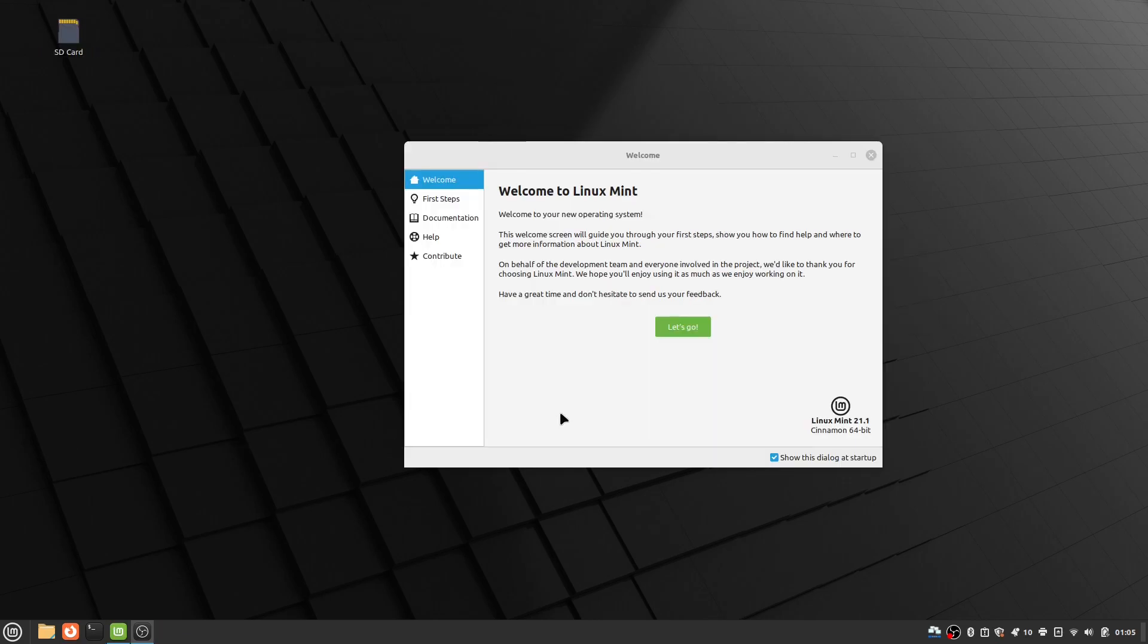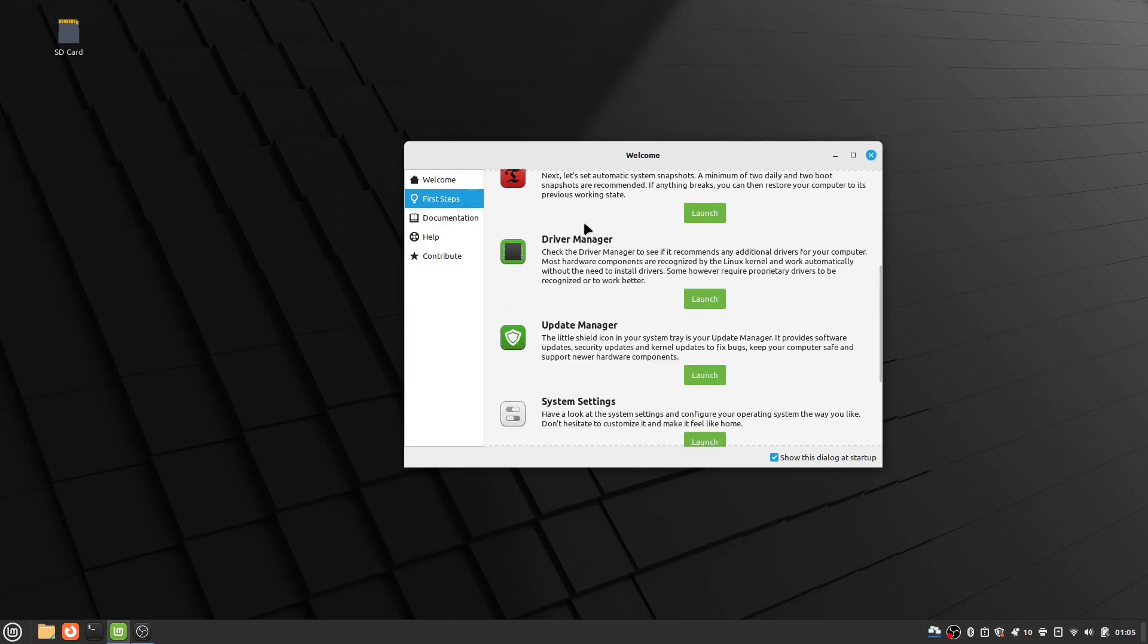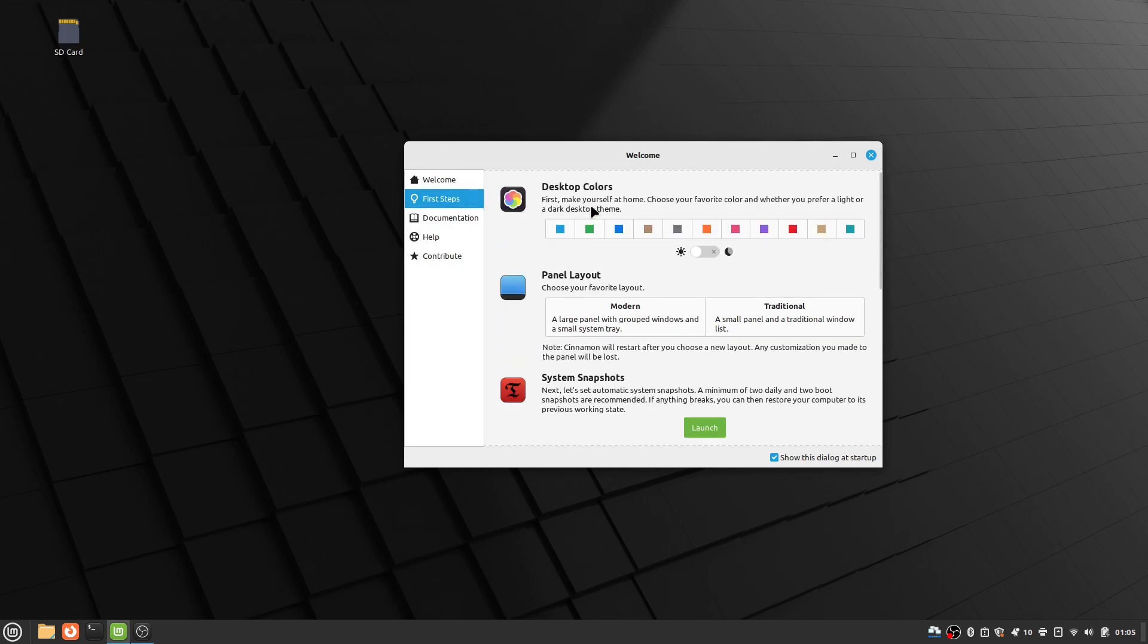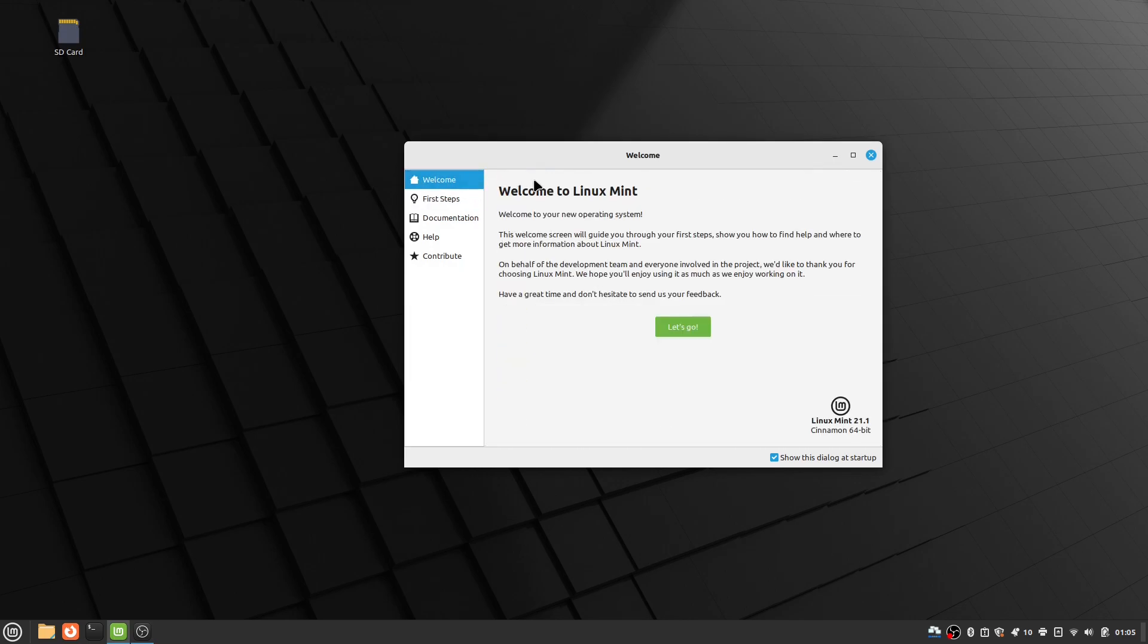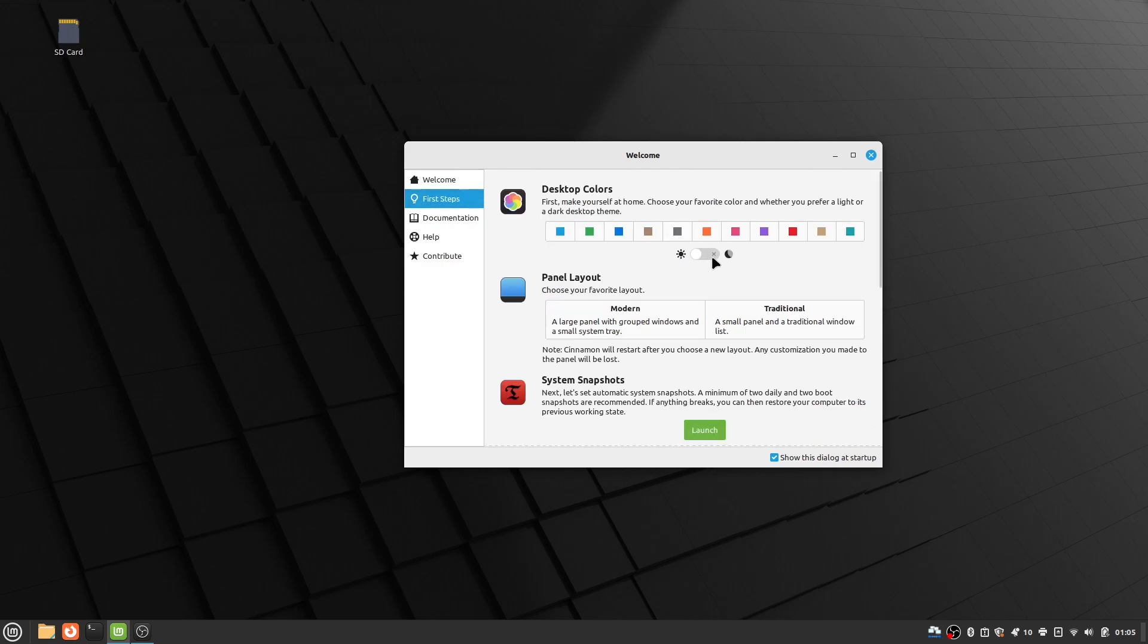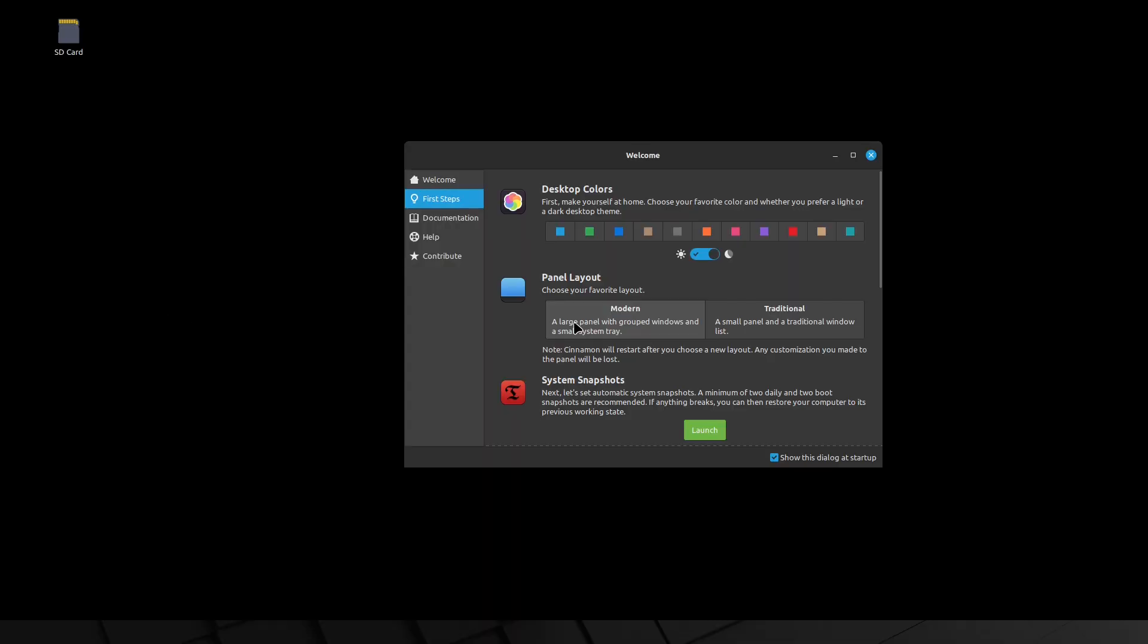After your computer restarted, you are going to see this welcome menu. Click first steps. On the desktop colors, you can pick your color theme for your operating system. I didn't change the color theme, but I did change my computer to dark mode. Next there is panel layout with modern looking more modern and traditional looking a little older.